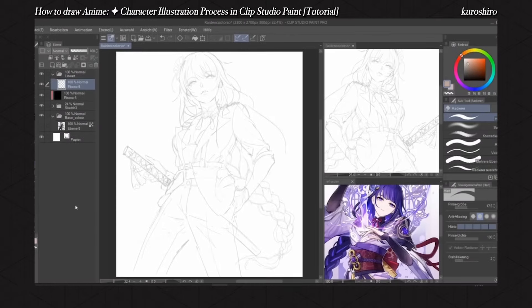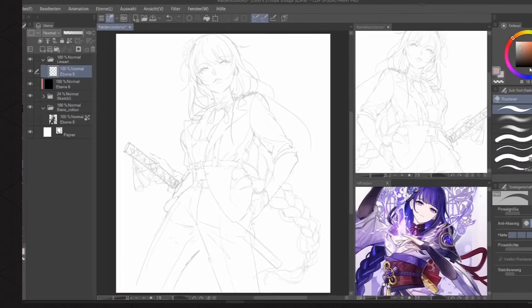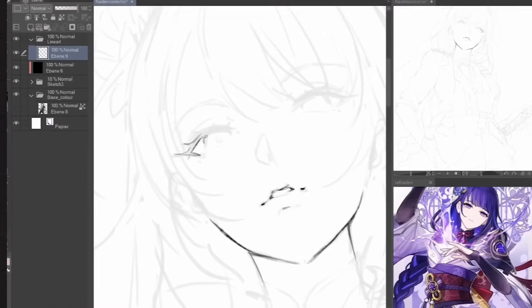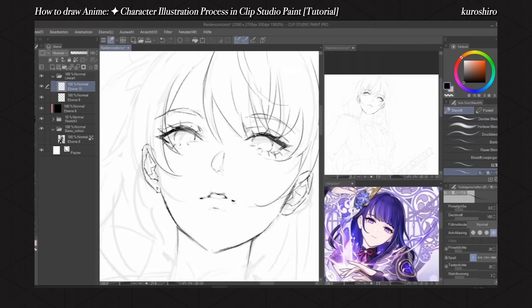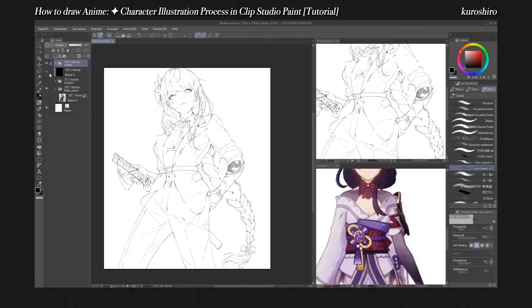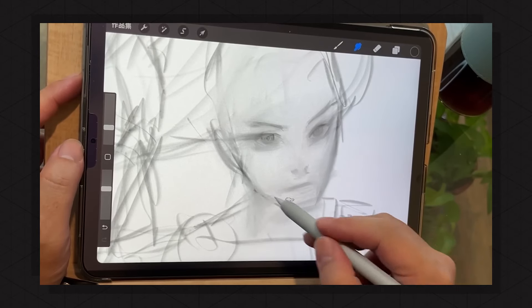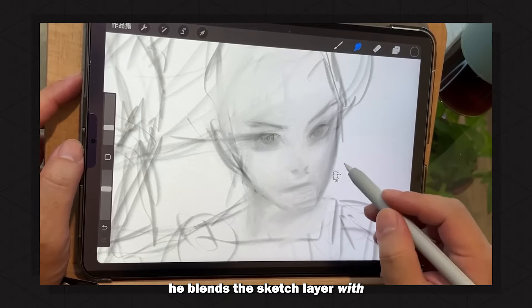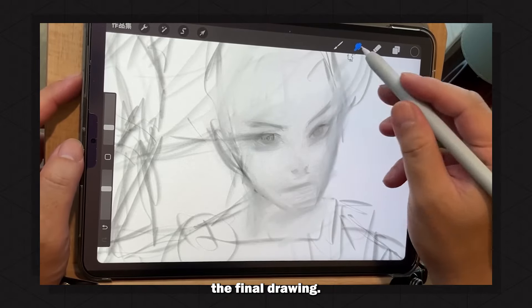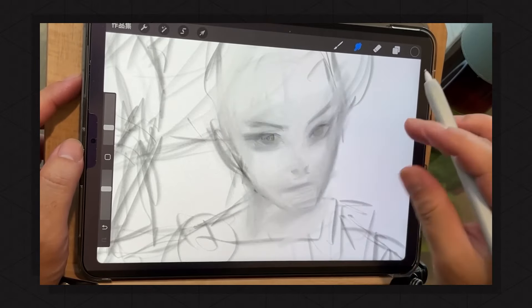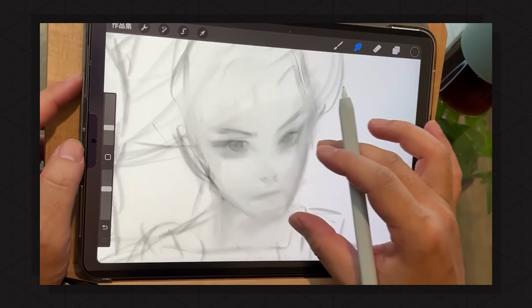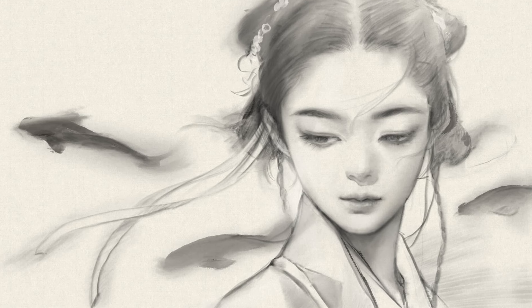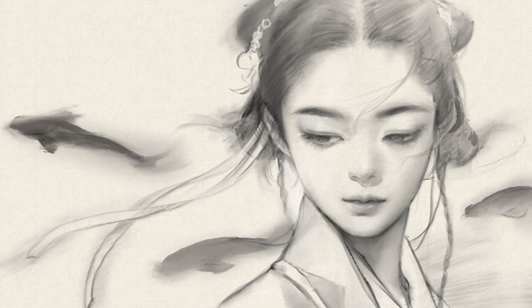Instead of the typical drawing workflow where you have a sketch layer and then you make refinements on top of that, followed by turning the sketch layer off, what Adamun does is that he blends the sketch layer with the final drawing. This really builds the sketch into the drawing and this provides a softness that is a key part of Adamun's drawings.